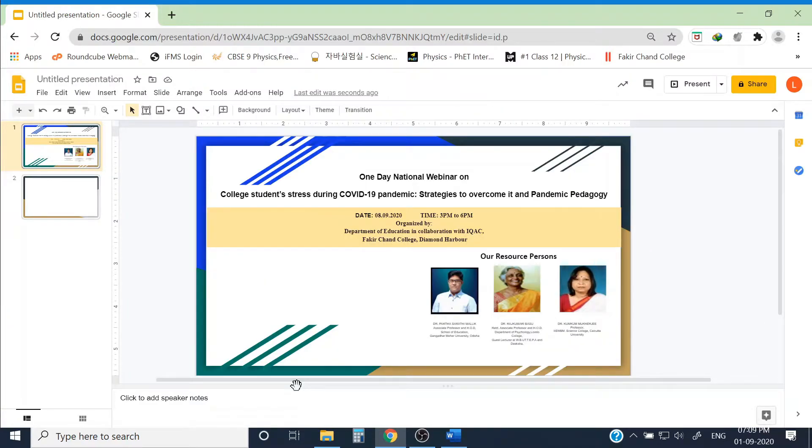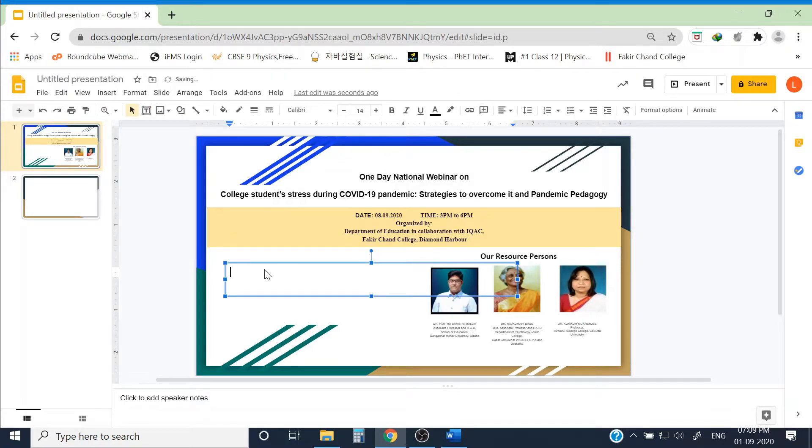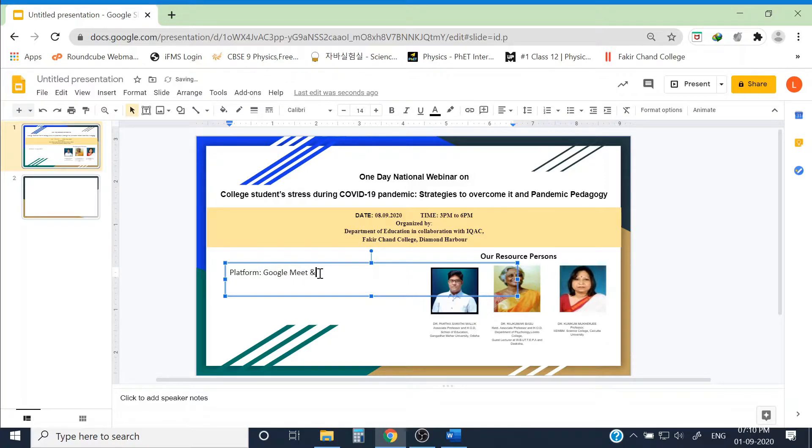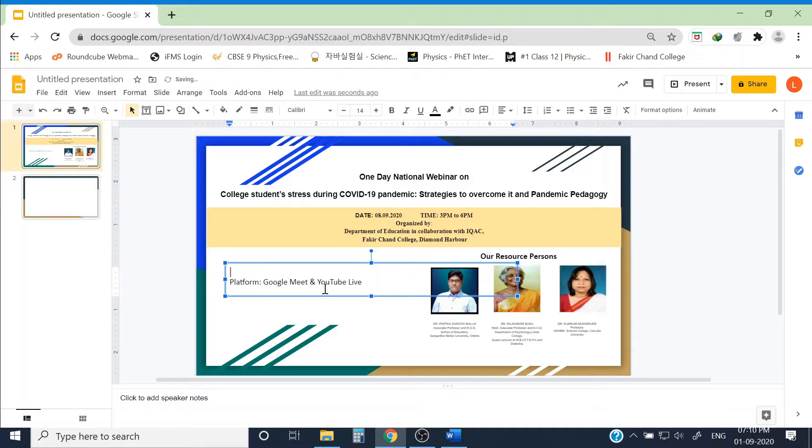Now I have to write about the platform of our webinar, like Zoom or Google Meet. I want our webinar to be in Google Meet, so let's write it here: Google Meet and YouTube Live. What are other information I would like to give? Maybe about the last date of registration and the registration link. This should also be given, so let me give it here.